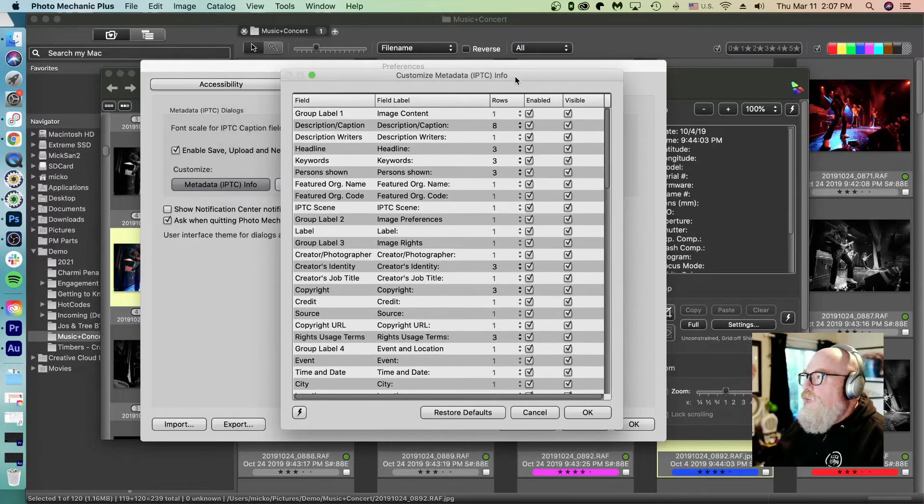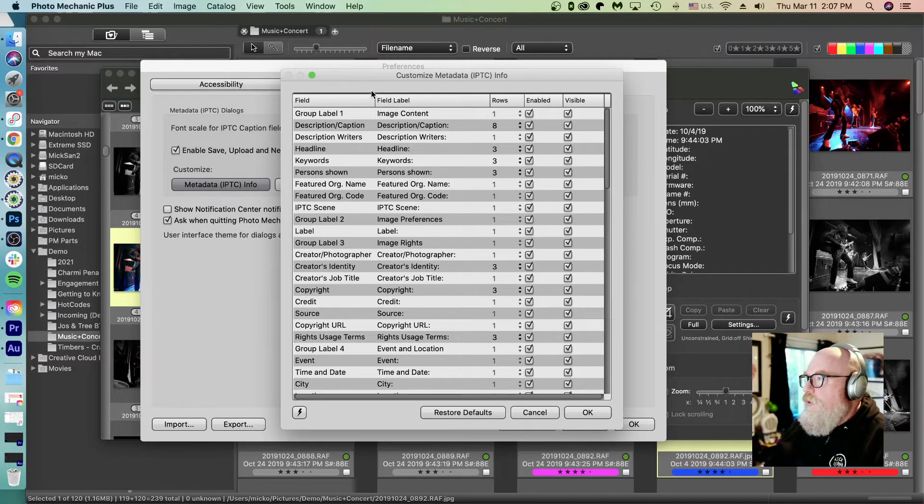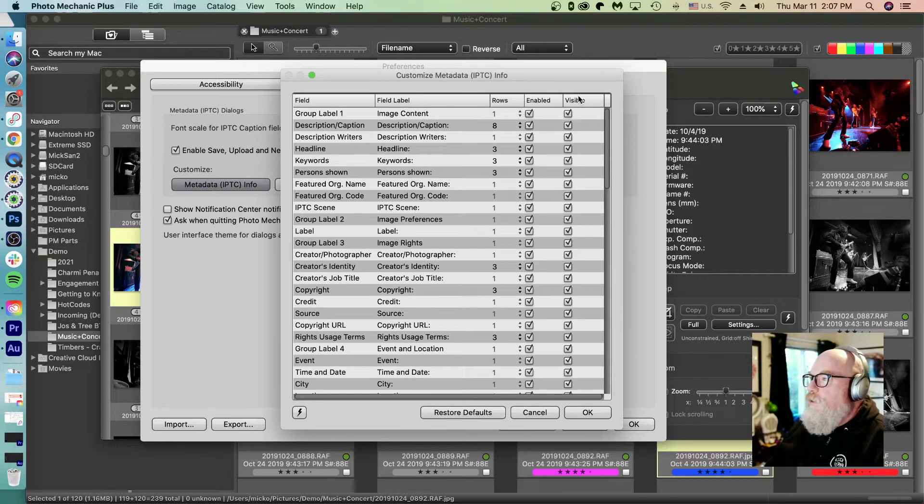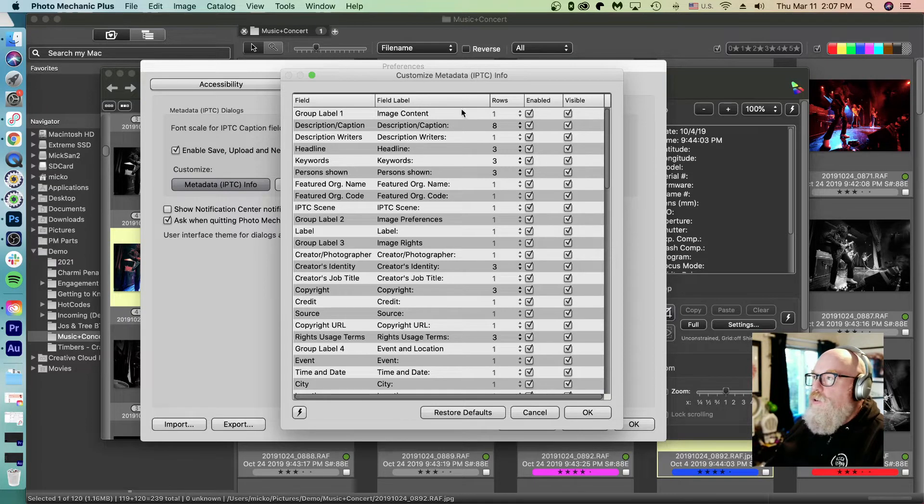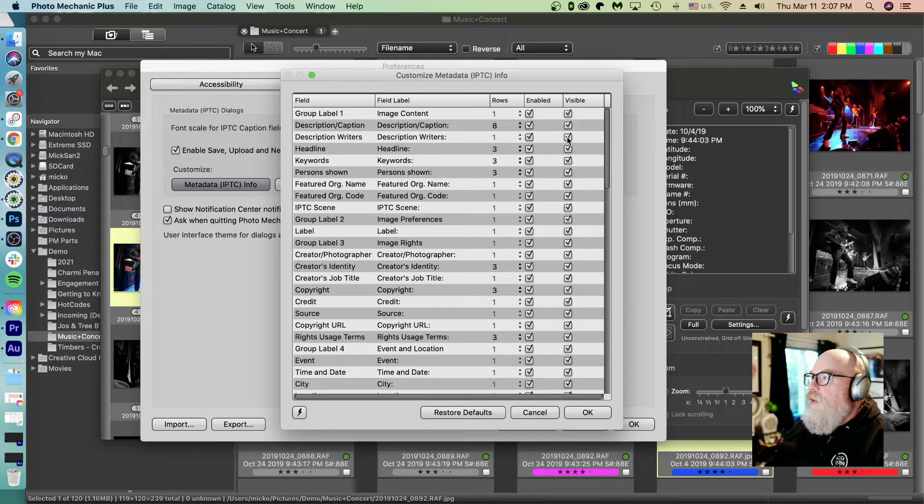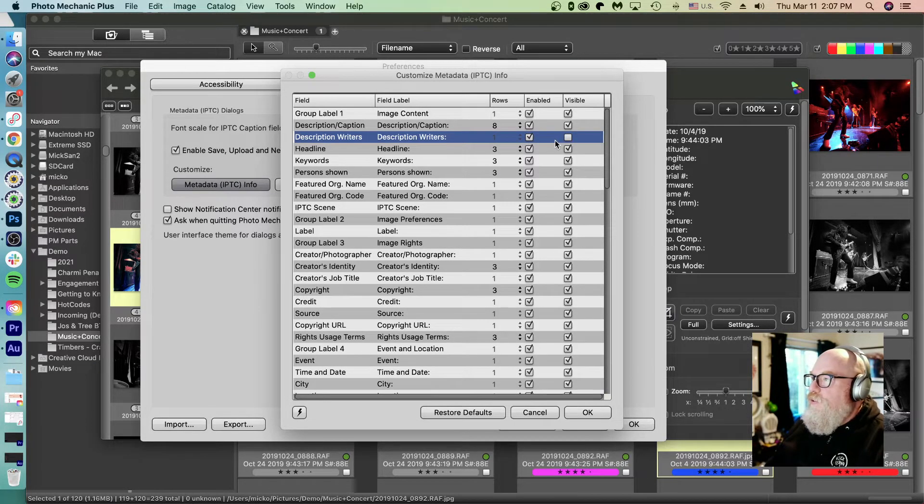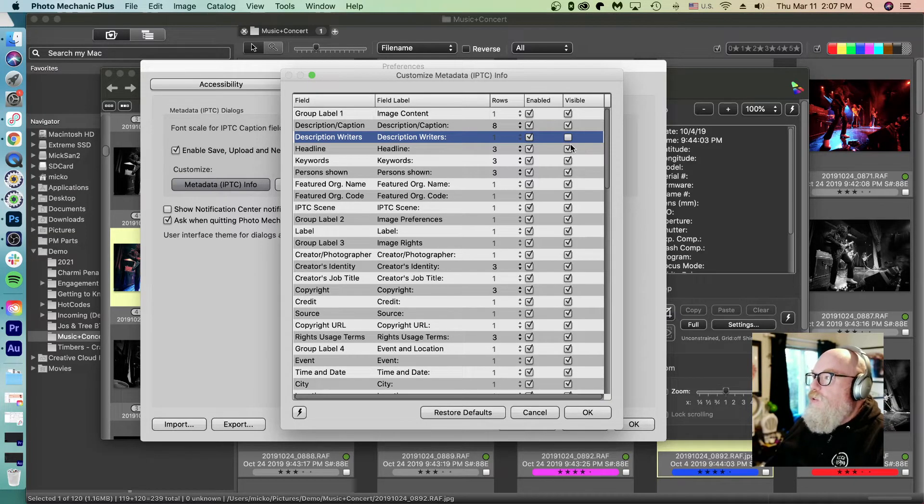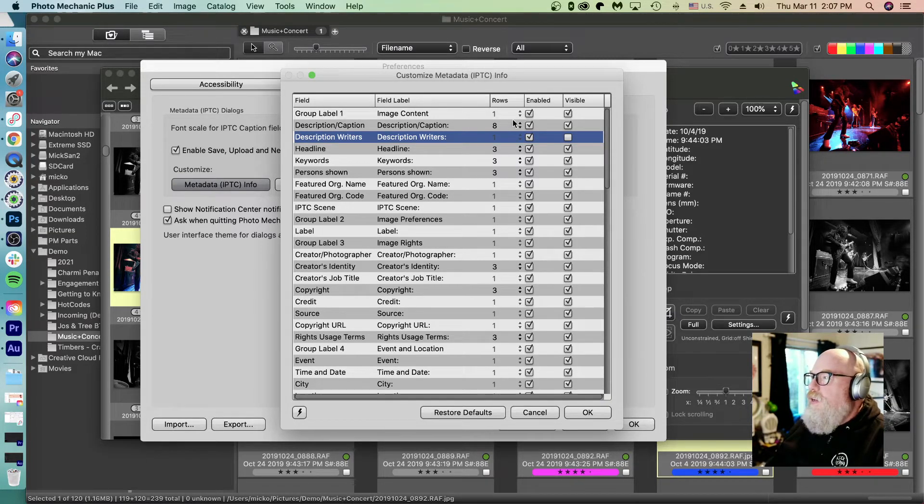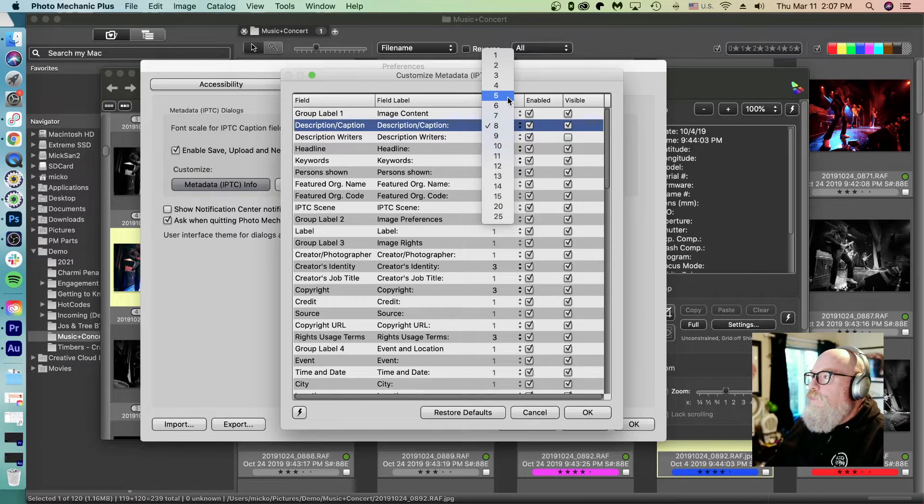And these are all those fields. Now, there's a lot of these I don't use. As you can see, you can uncheck these for visible. And I'm going to start doing that. I'm going to customize this. My goal would be to get this to maybe all the information that I use on one screen. See my caption. I'm not that verbose. So I'm going to actually cut that down to like maybe four lines.